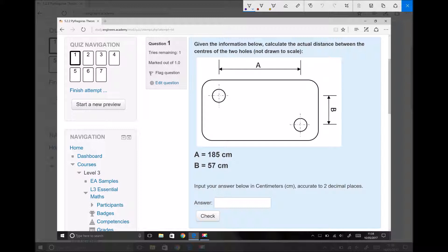In this particular question it says: given the information below, calculate the actual distance between the centres of the two holes. We're assuming we've got a machined plate and we want to know the actual distance between the two holes. The information given tells us distance A, which is the horizontal distance between the two holes, and distance B, which is the vertical distance.